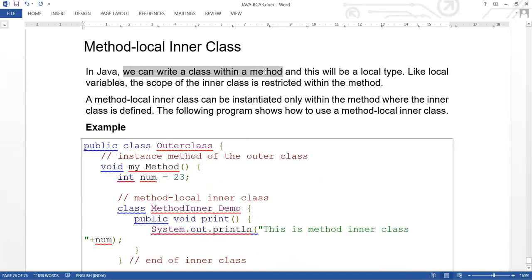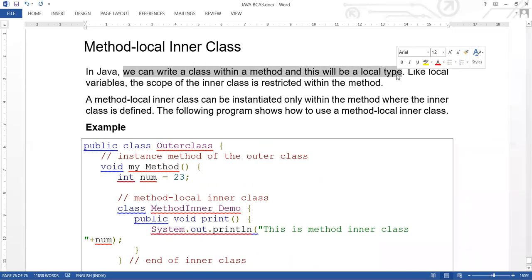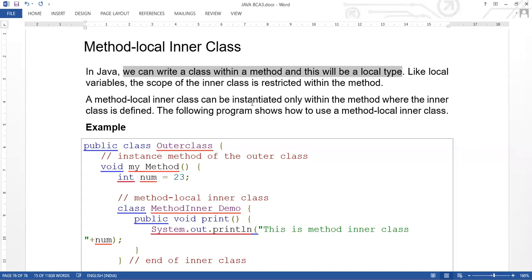Method local inner class: we can write a class within a method. This will be a local type — method local inner class. The class defined inside the method will be local to that method.